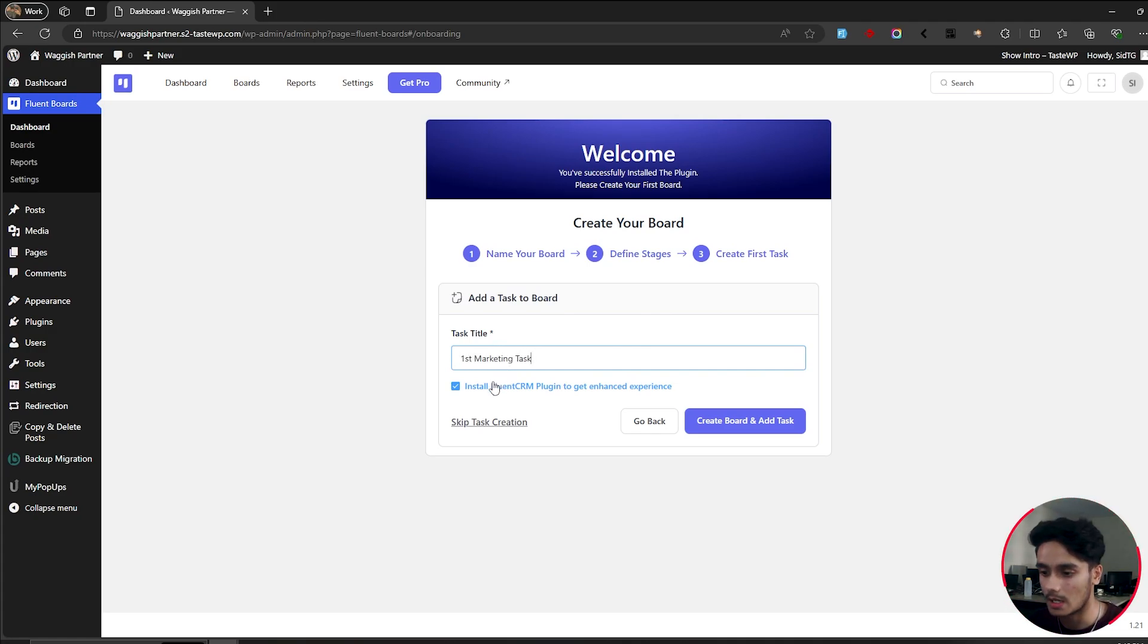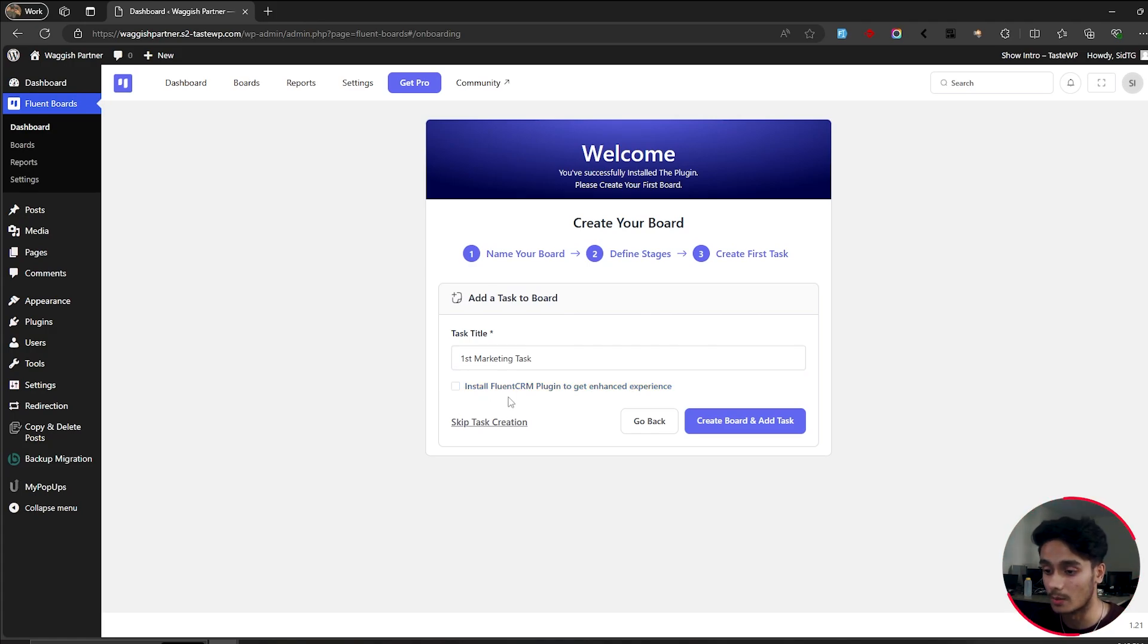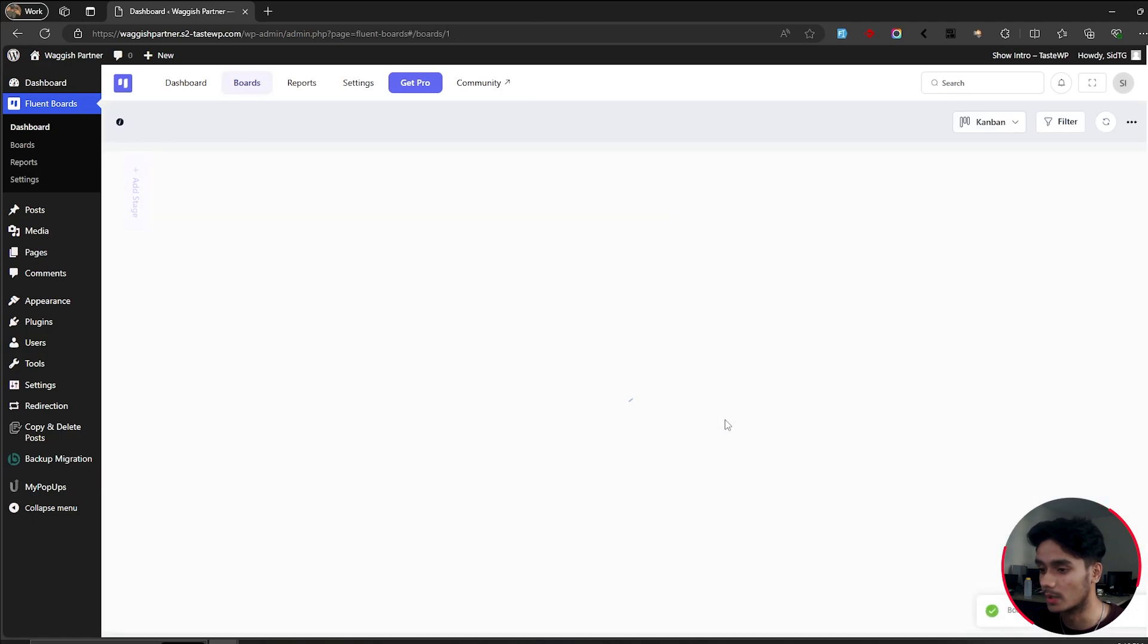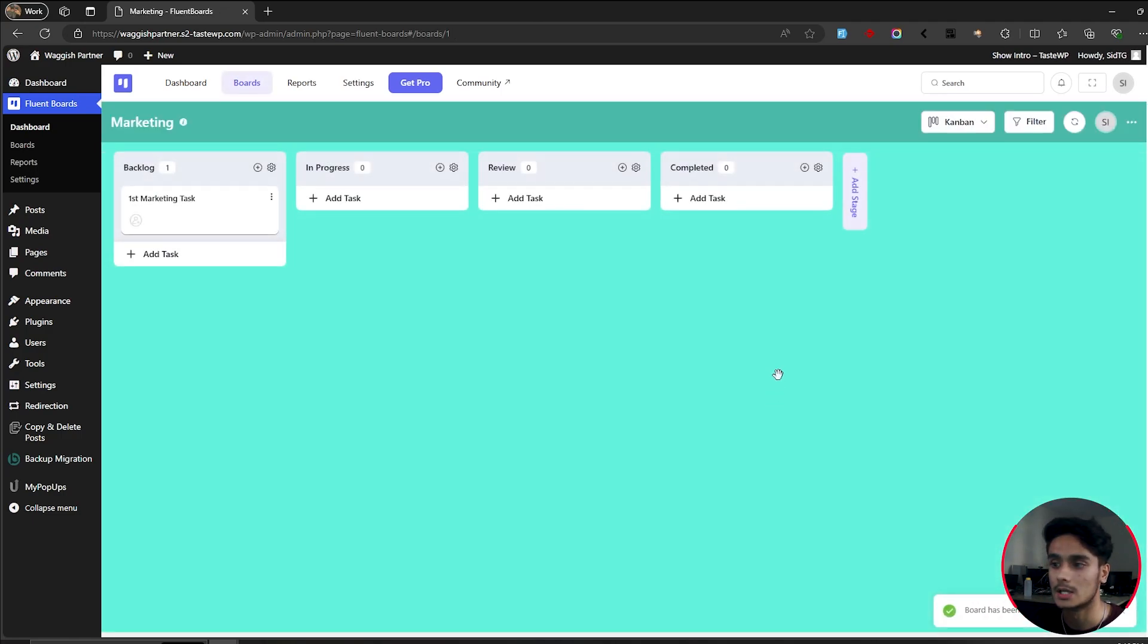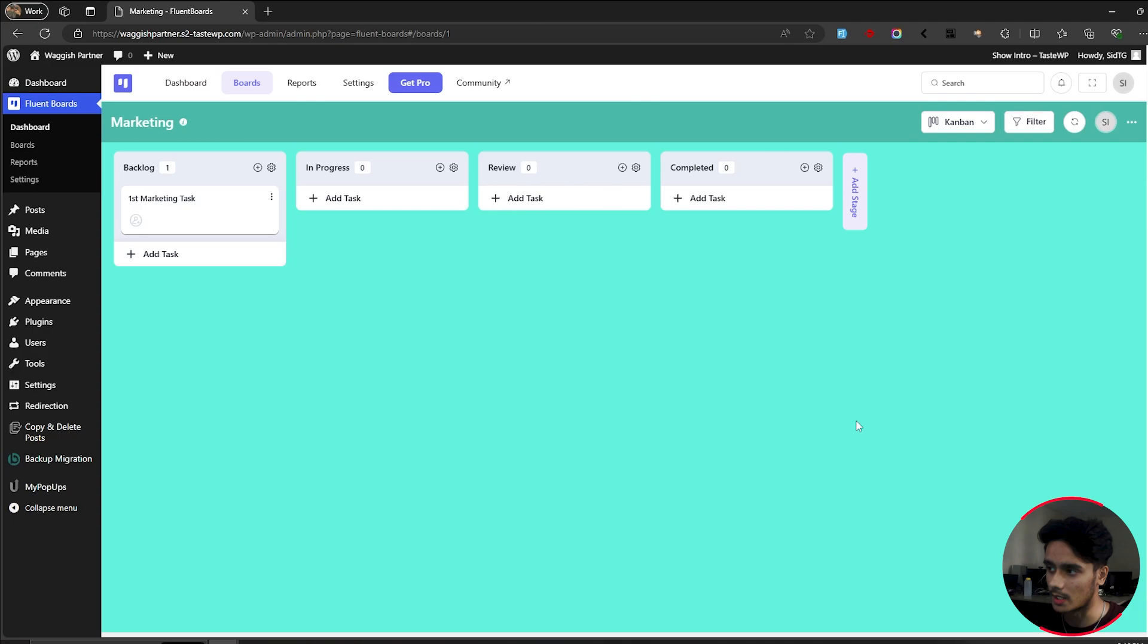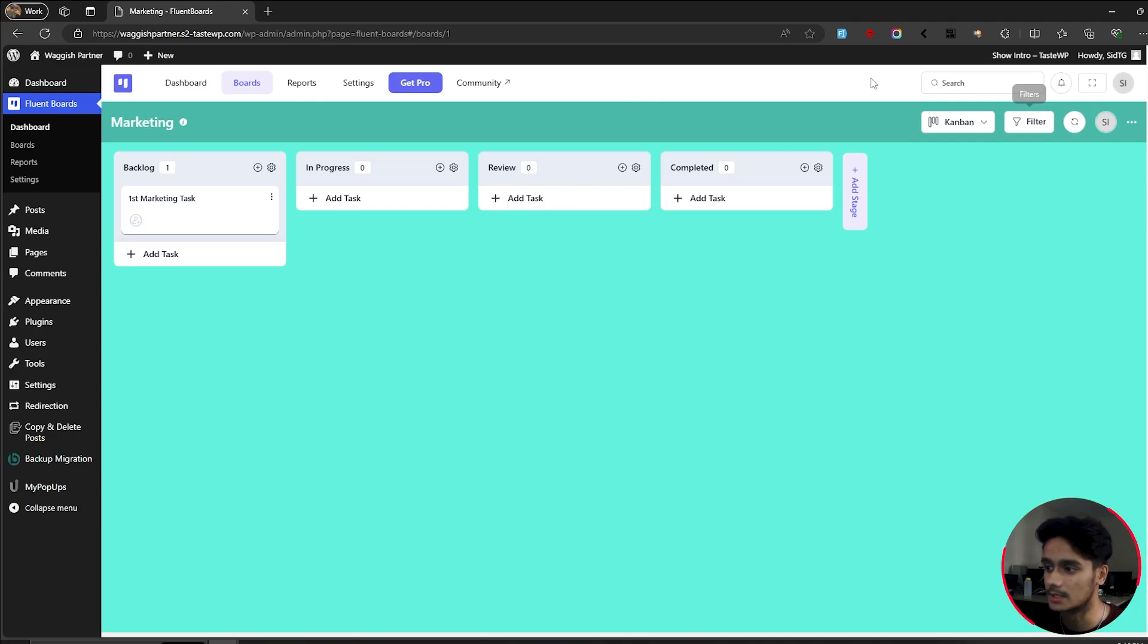And I guess we're going to get started with our first ever task. First marketing task. Why not? And there's this checkbox right here to install Fluent CRM plugin, which we're not going to install. So I'm going to uncheck this. So create board and add task. So there you go. Your board has been added. Alright. So at first glance, when you look at this, this kind of reminds you of Trello. Exactly. This does look a lot like Trello.